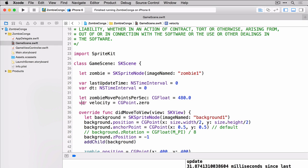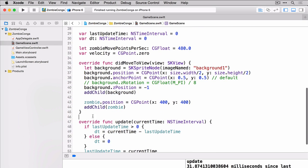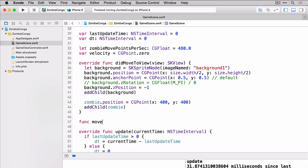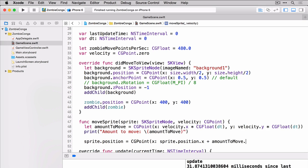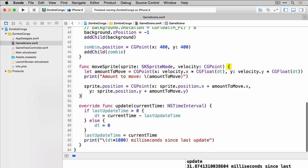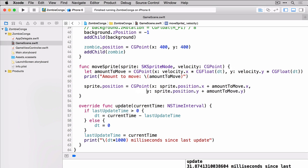So now let's create a function to actually move the zombie. So in our move sprite function we're passing in a sprite which will be our zombie and then we're passing in our velocity. We're determining what the amount is to move based on the velocity times the delta time. This is both for the x and the y position. This tells us how much to move our sprite.